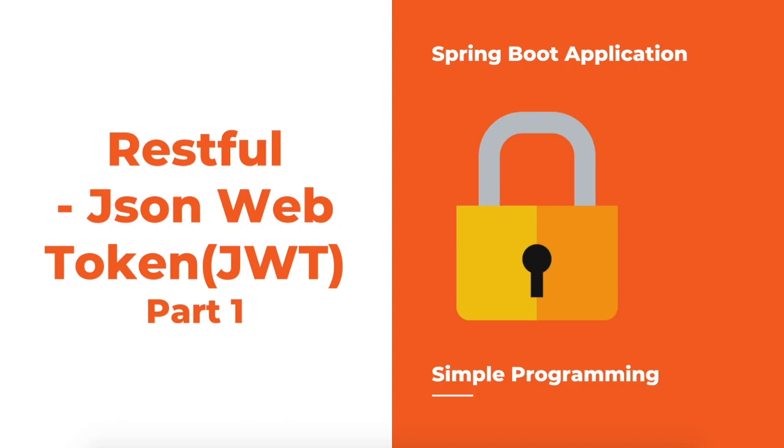What is the structure of the JSON web token as well as the token component? In this video, we are going to implement that with a Spring Boot application. We're going to take the basic implementation of JSON web token in this part 1 series.